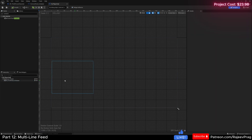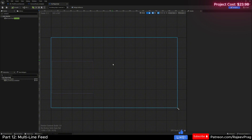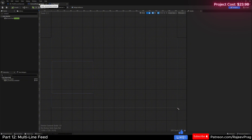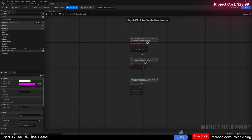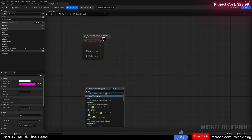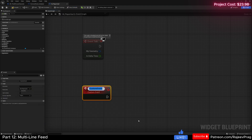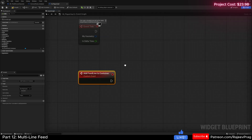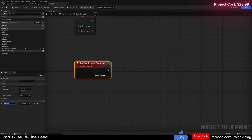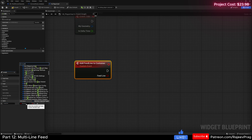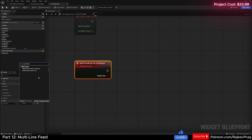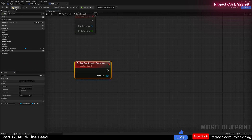The logic will be our backpack will communicate to the HUD, and the player HUD will then communicate to the event container. So in our player HUD, I'm going to go to the graph and create a new custom event. This would be add_feed_line_to_container, and this is going to take an input - this would be our feed line, which is our line widget: w_event_feed_line. Compile and save.